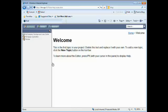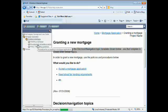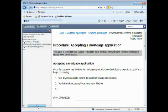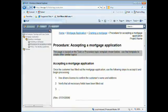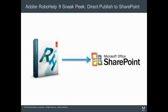So if I want to take a look at another folder, I can click on Mortgage Application. And I can take a look at this topic. I could also go to the index or search. But my point is that starting with RoboHelp 9, you won't have to first publish to your local system and then manually upload your folder to the SharePoint workspace. Because what we're doing is we're simplifying that whole process.